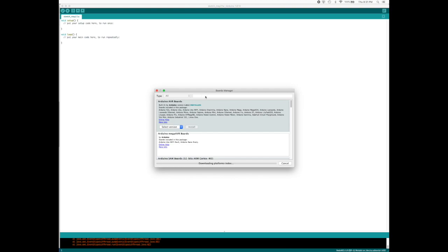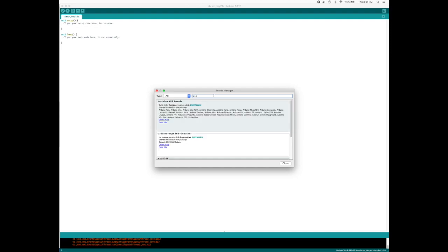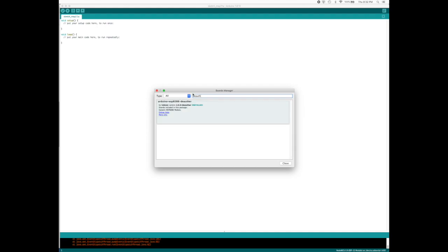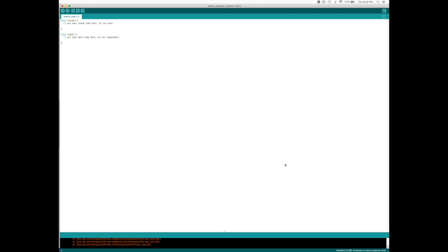When you go to Board Manager, you will have to add two libraries. One is called ESP8266 library and one is called the deauth library. I've installed both of them. One is this one and the second one is called the deauth. You have to install both of them.